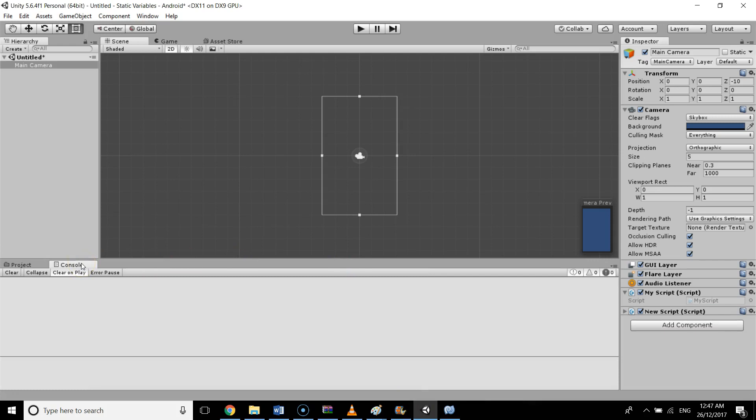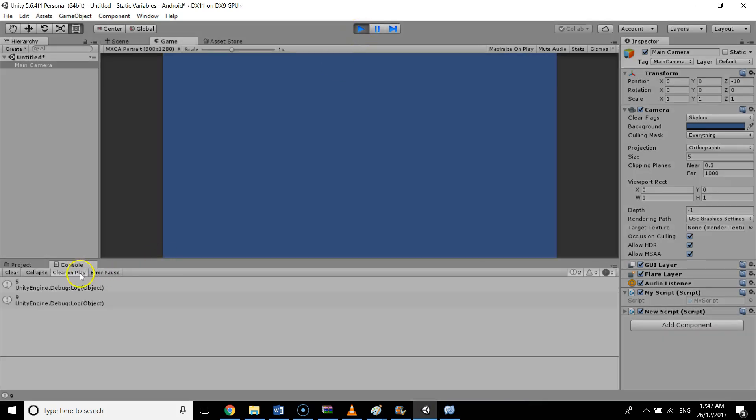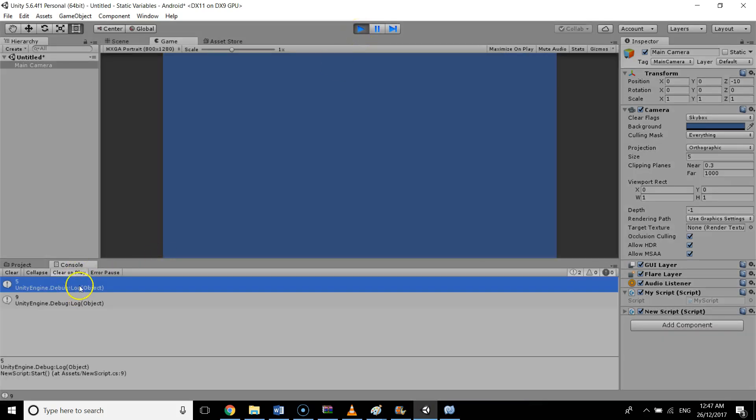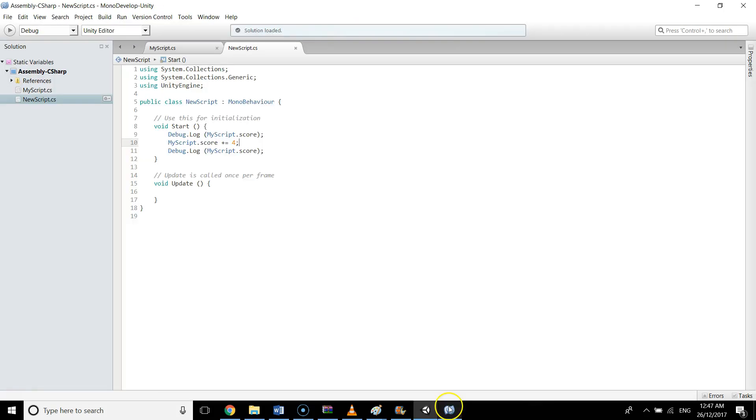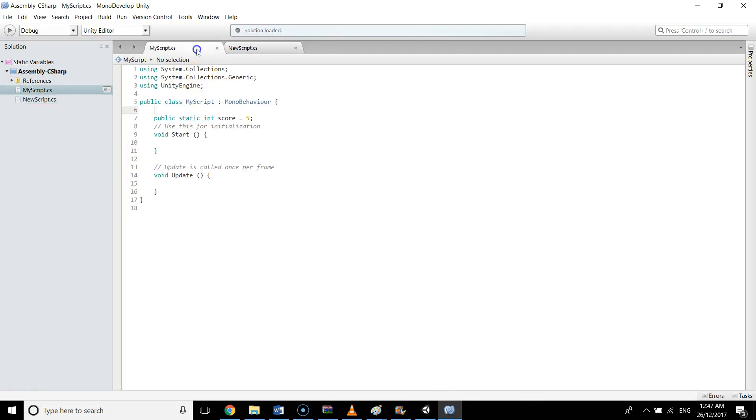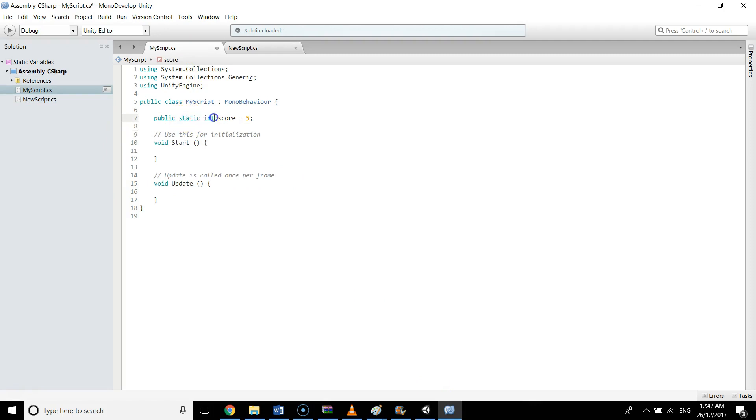Here you can see we have made the variable in MyScript, but we are not using this script at all. We're just making a static variable and we are initializing and doing everything in NewScript. So this is how static variables work.